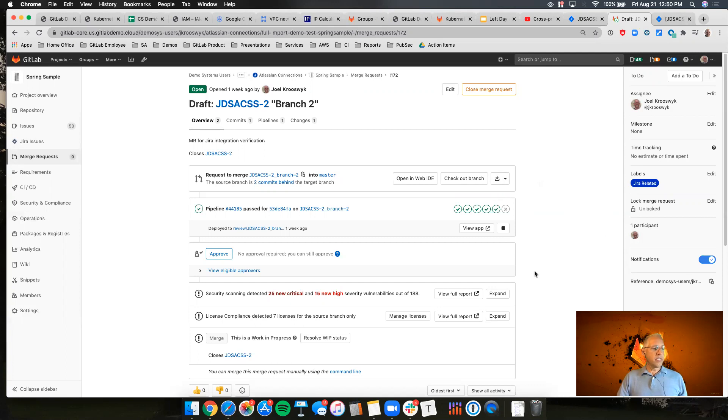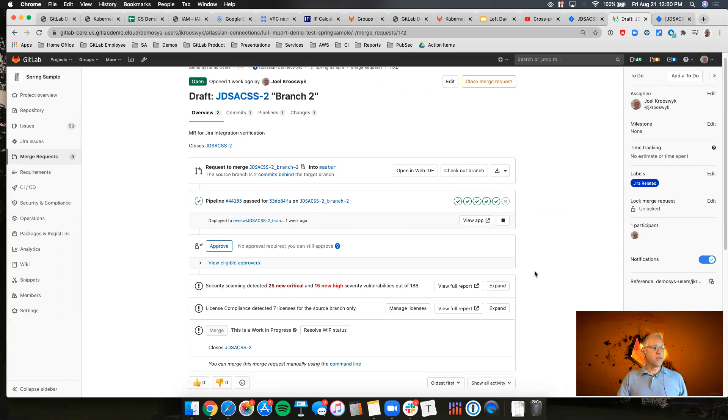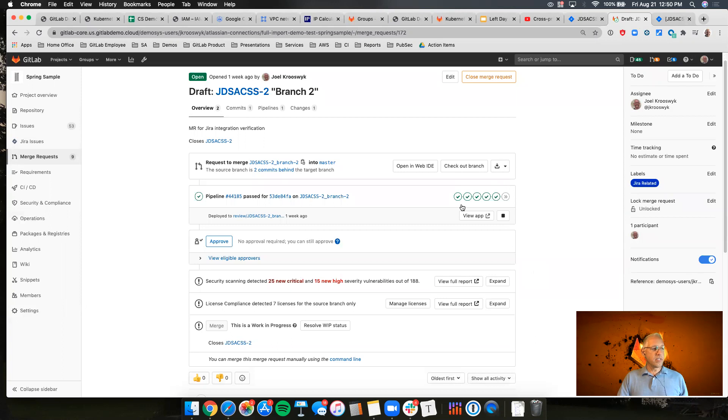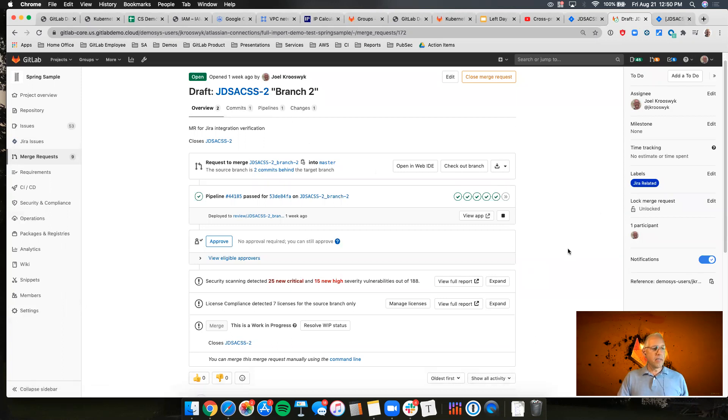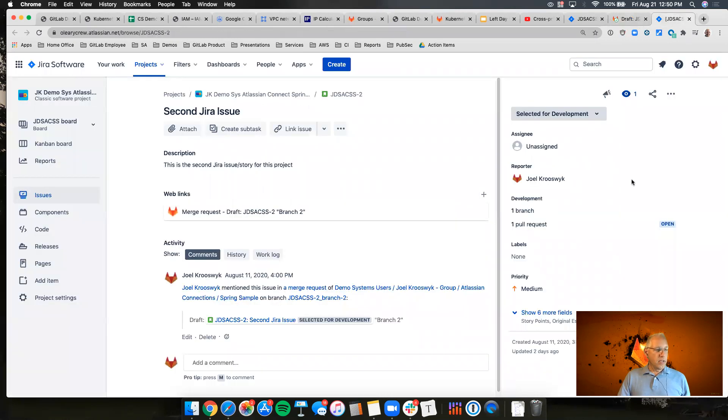But what you can see is we have a merge request that's active here. We've got a commit. We've got some changes that have been put in place. We've got an active branch. Those are the things that are showing up here.